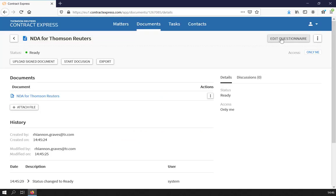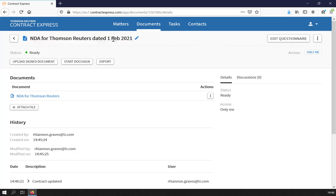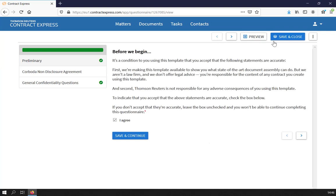This saves your progress, bringing up the generated document page. You can amend the name of the document by clicking on the pencil at the top. To go back to the questionnaire and edit further, click Edit Questionnaire on the right hand side. Make any amendments as usual and click Save & Close again.